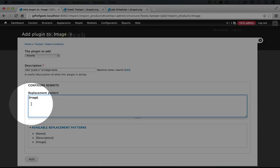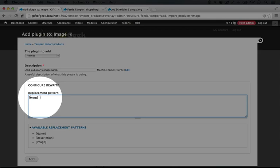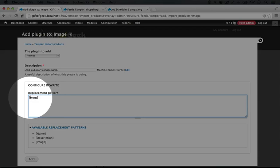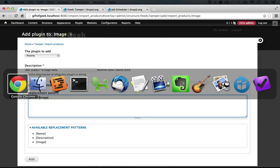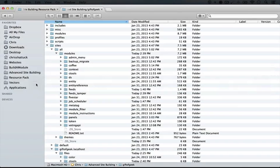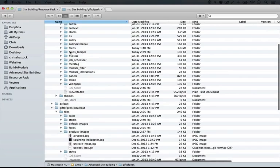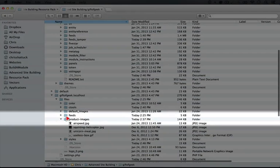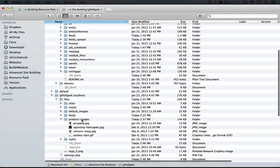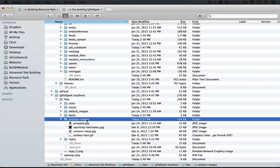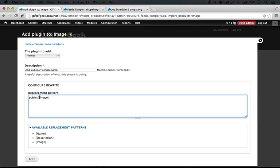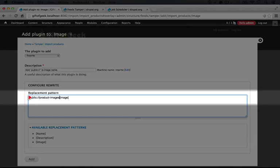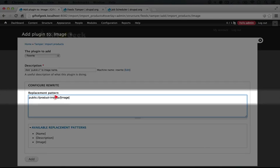If we saved this and did an import, it would import exactly what it imported last time. But we want to add the public bit plus the subfolder that our images are in to the beginning of this image part. So I'm going to type 'public://' and let's go back to our file explorer and take a look at the folder name where our products are. It's product-images. I'm just going to copy this and jump over back to the browser and paste it in.